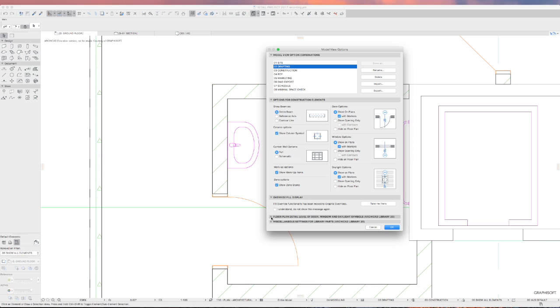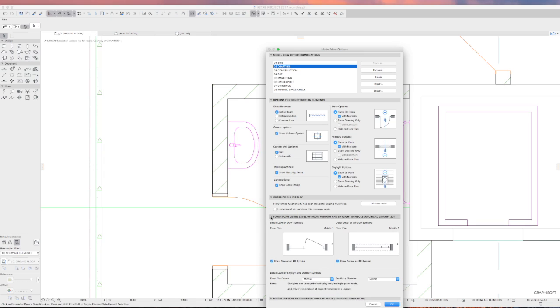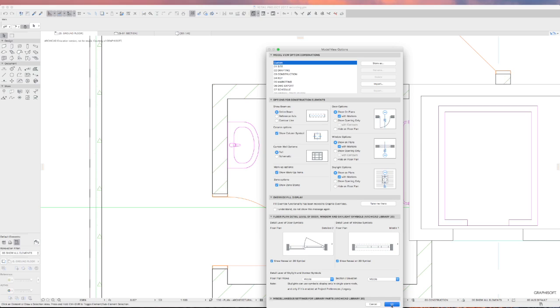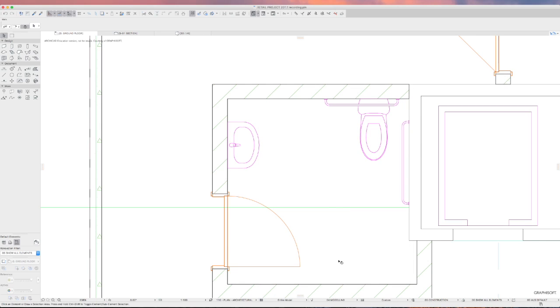If you open up floor plan detail level of doors and windows and skylights, if you change the floor plan detail level to something detailed, like Detail 2 for the moment, just temporarily, you can then see more information about the door. Particularly if you then select your door and change its settings.